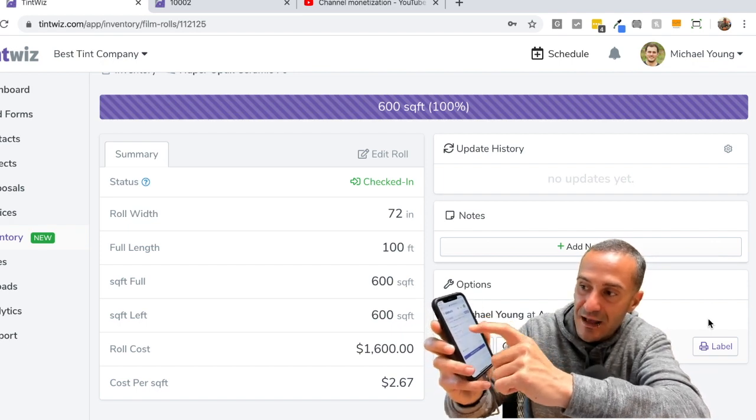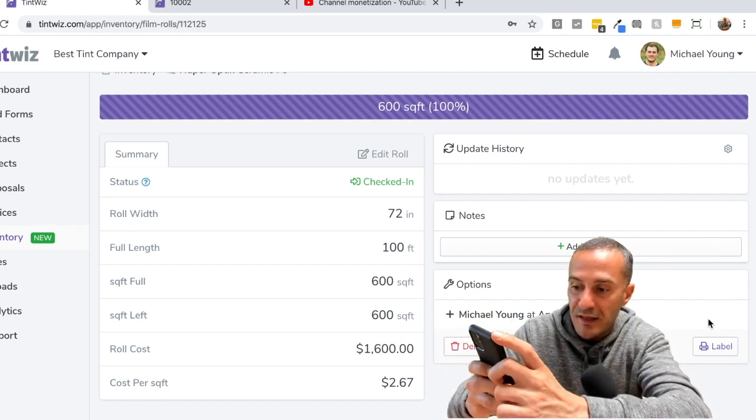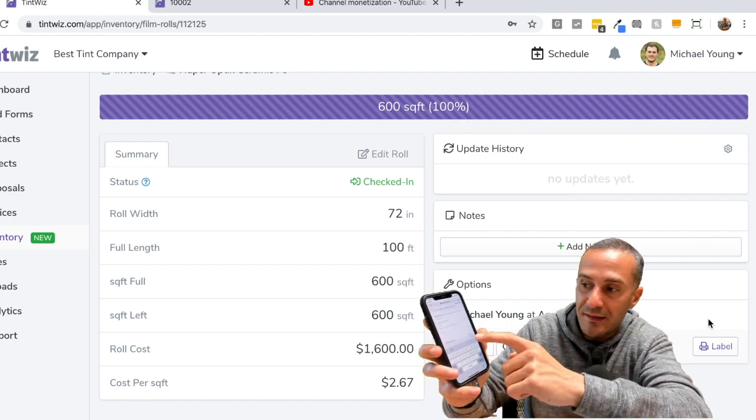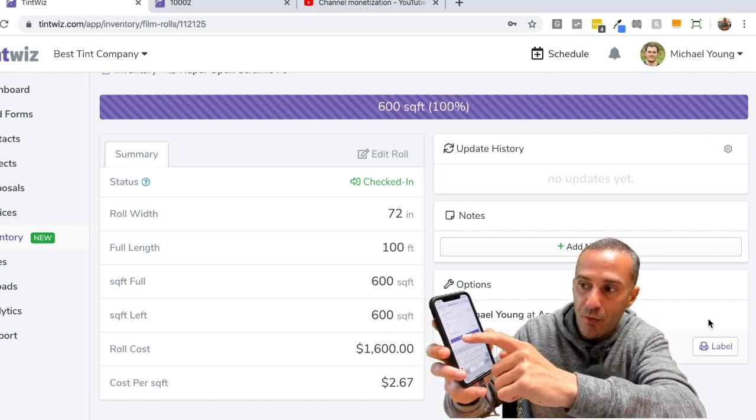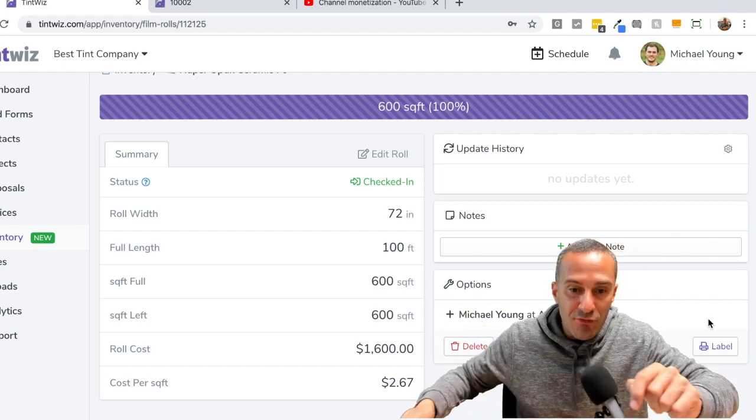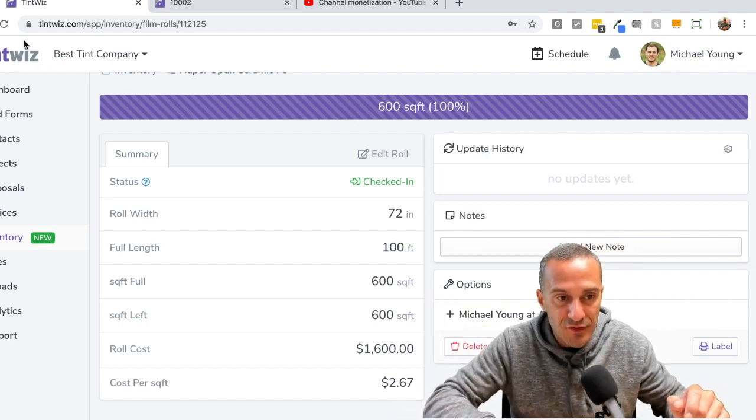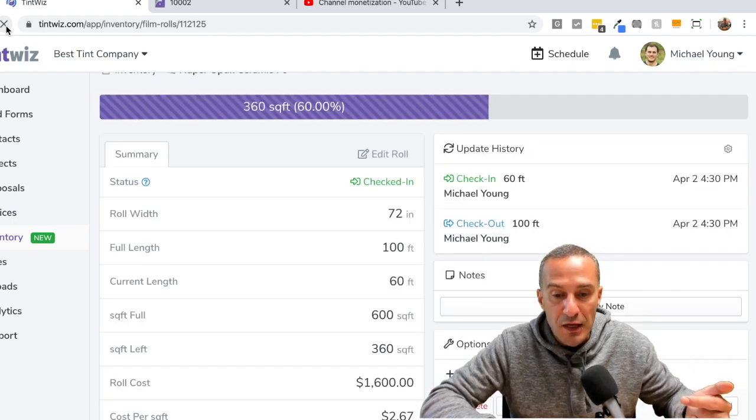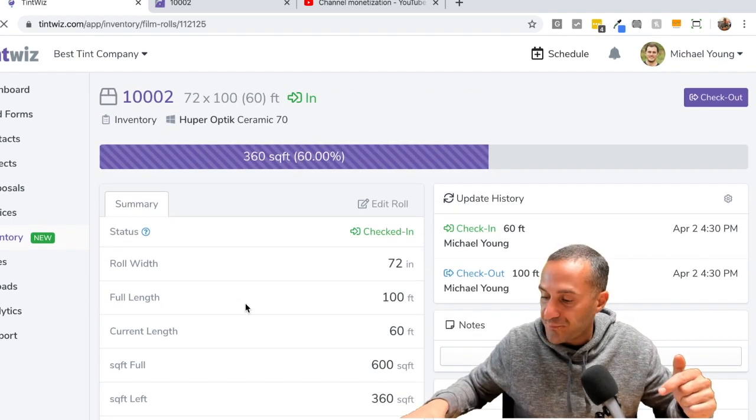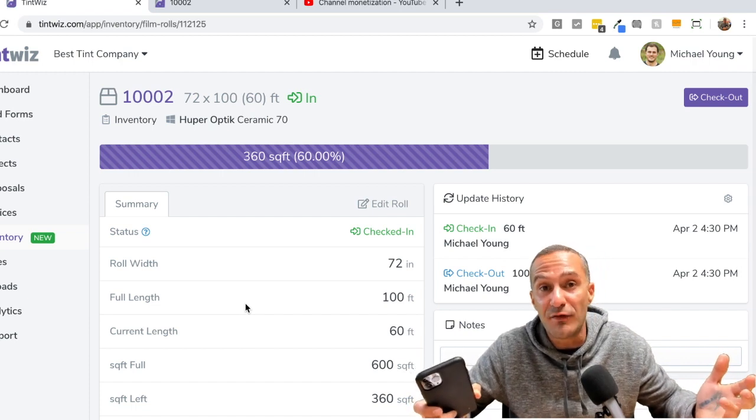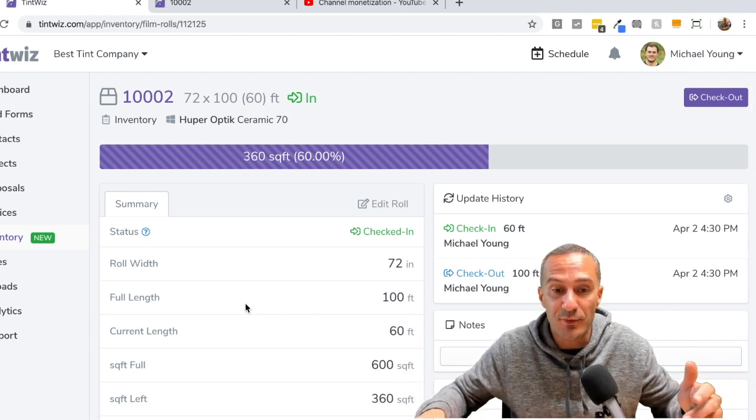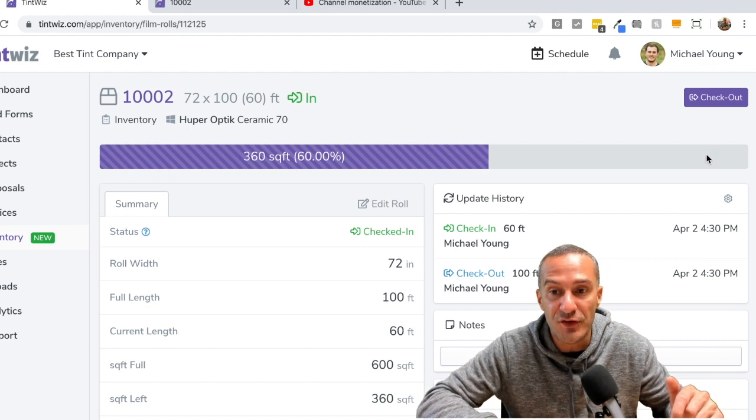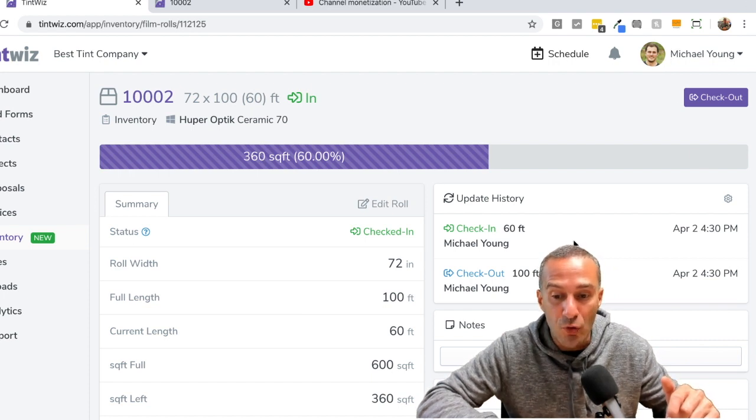So there's still 100 foot, but I want to show you when I check this back in, let's say now there's only 60 feet left on the roll. So I enter that in, I hit update roll. Okay. So now I've updated that roll. I'm going to refresh it on the desktop and that's going to show you how the desktop and the app sync together. You can do anything you want from any device and they're always going to come together with the same information.